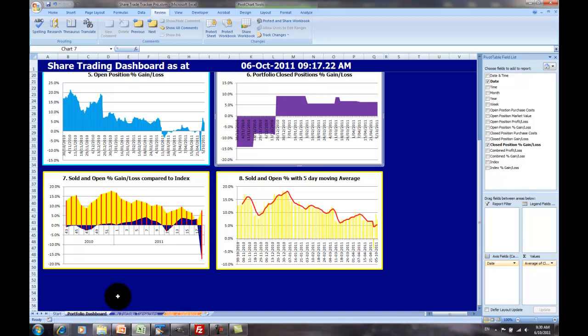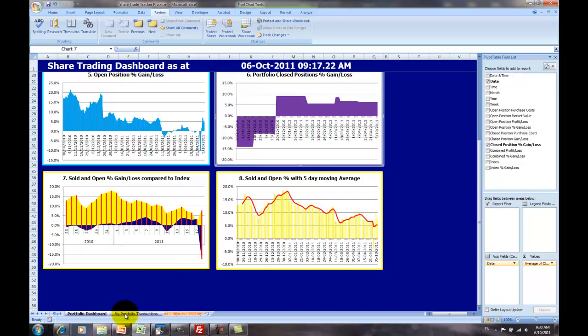You can extend this and develop your own charts and other reports simply by referring to the areas of data in the My Portfolio Transactions worksheet and also in the portfolio history that is used to create these charts. If you're an experienced Excel user, you'll be able to see these when you click on the various pivot charts.